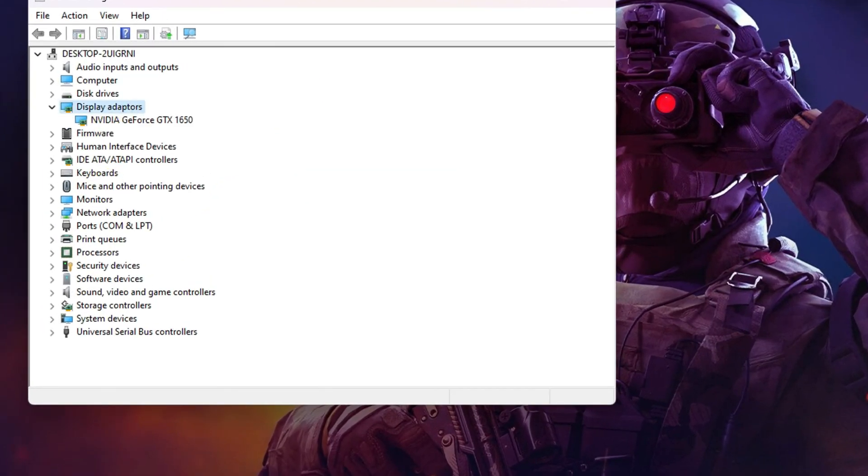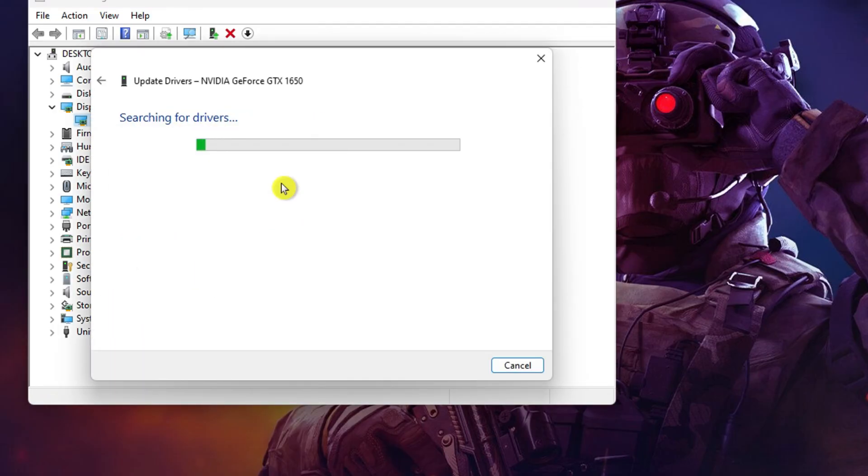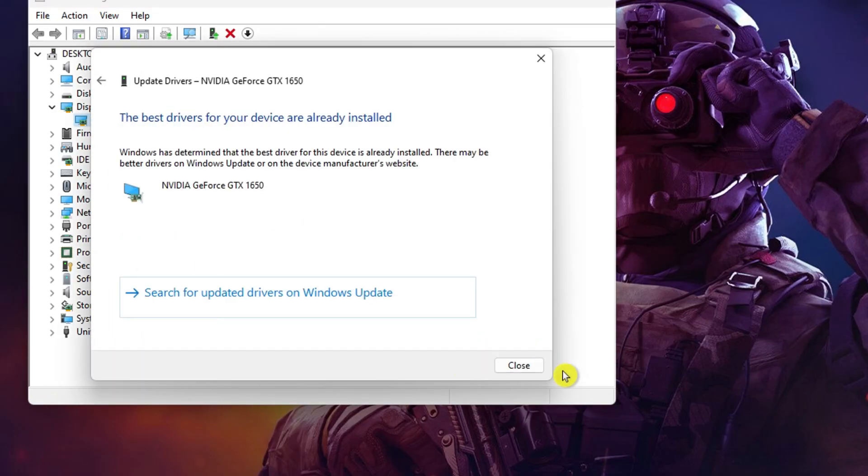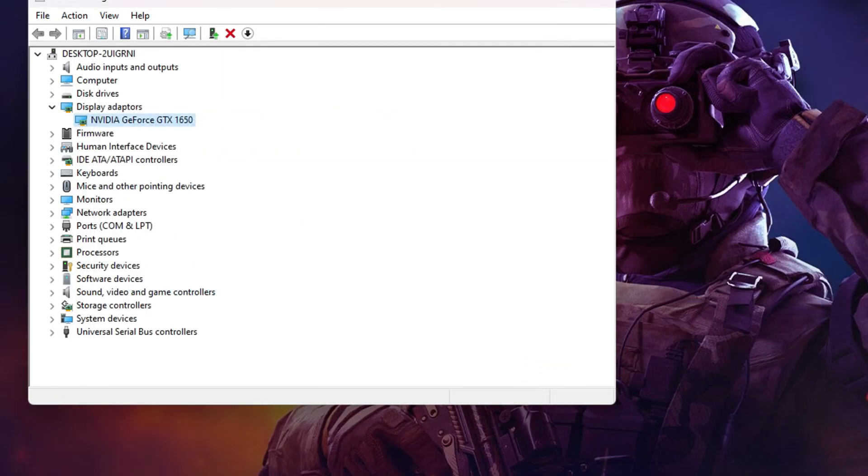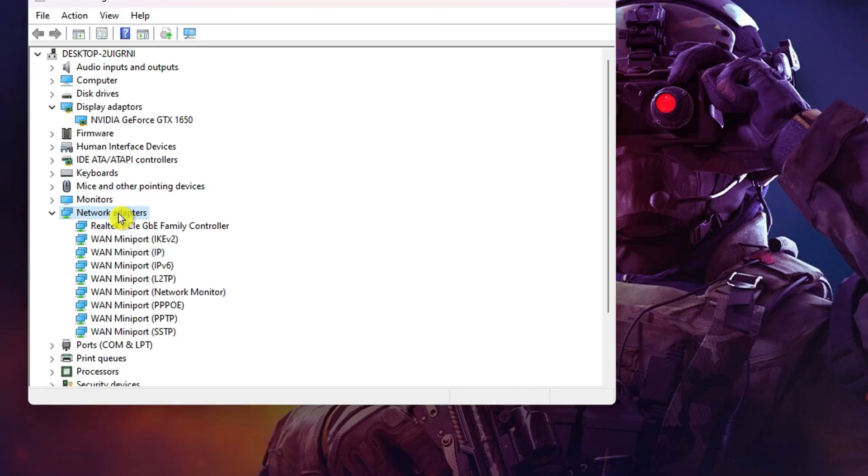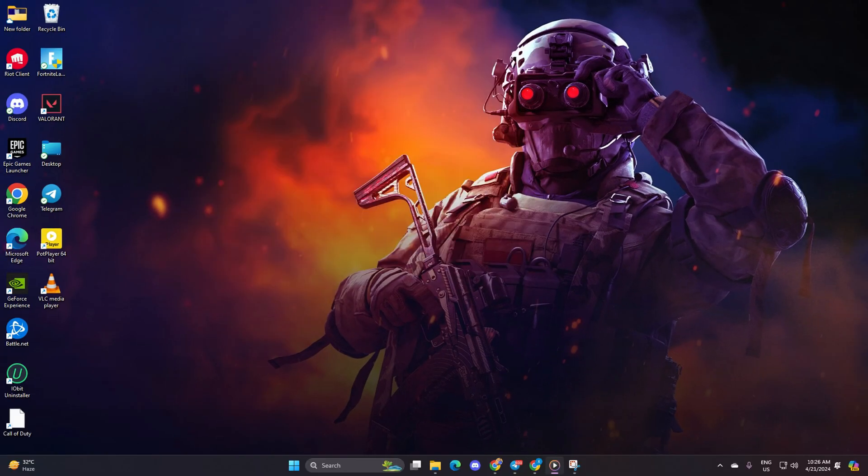Opt for search automatically for drivers and it'll install the latest version if available. Repeat this process for all network adapters if you're unsure. Close the window and you should now find matches without any hiccups.